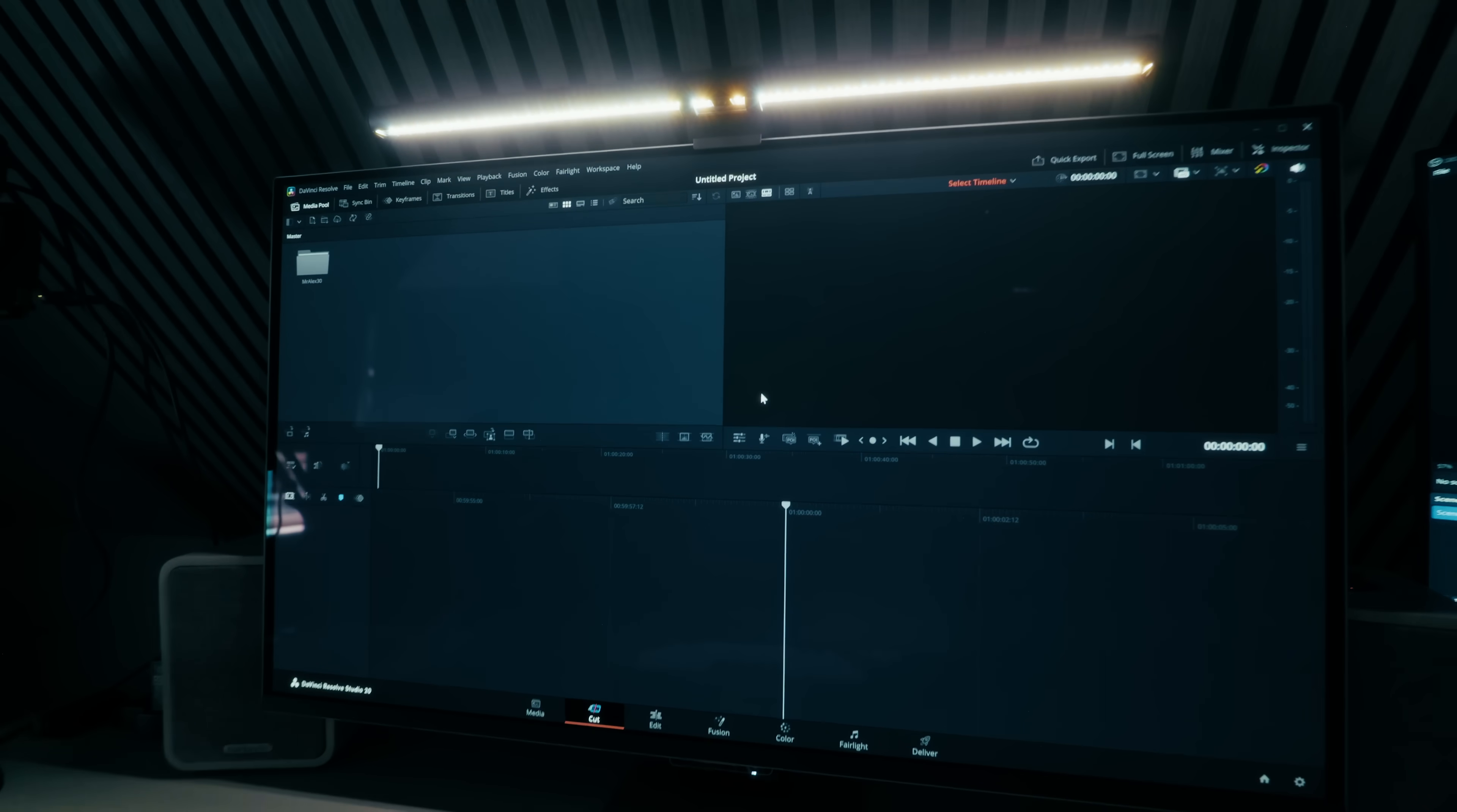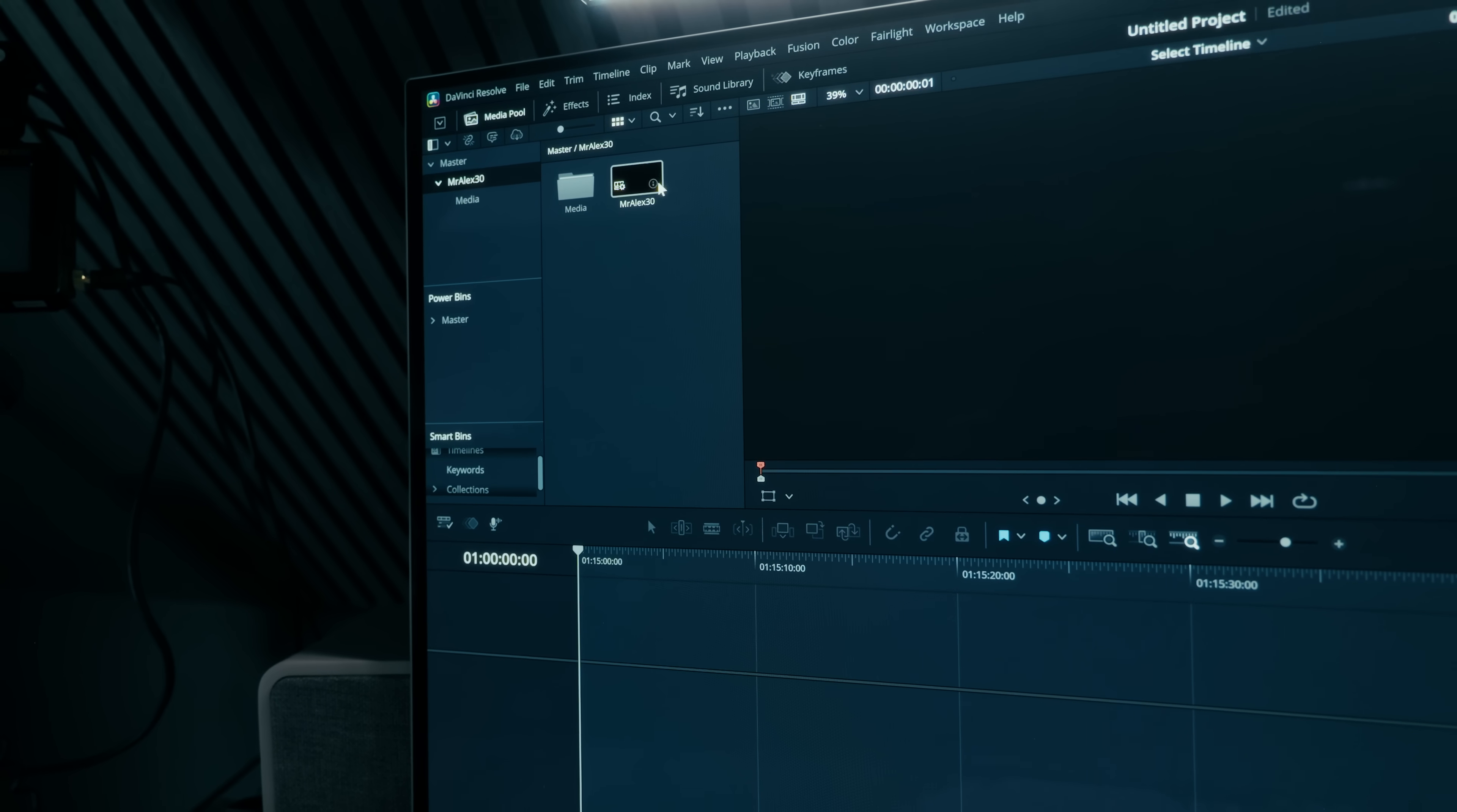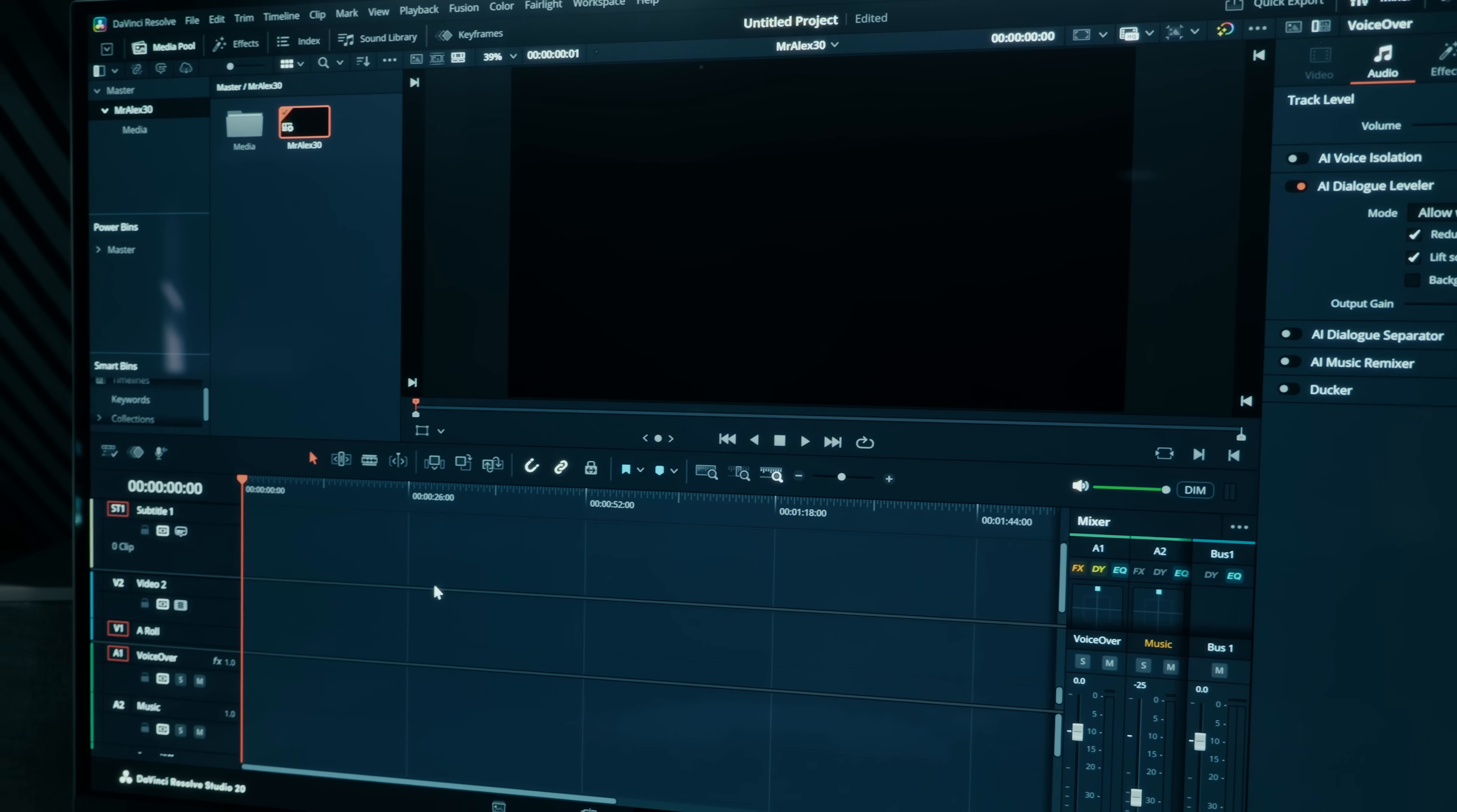So here we are in a brand new project. If we jump over to the edit page go to my media pool you can see we've got a media folder ready for me to import all of my media and I've got a MrAlex folder with a MrAlex30 timeline. If we open that up it's got all of my tracks and if we click on my audio track it's got all of my audio effects so I just import my media and I'm good to go.